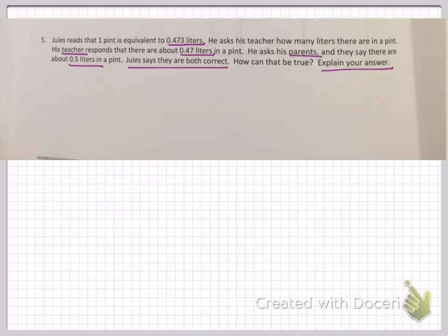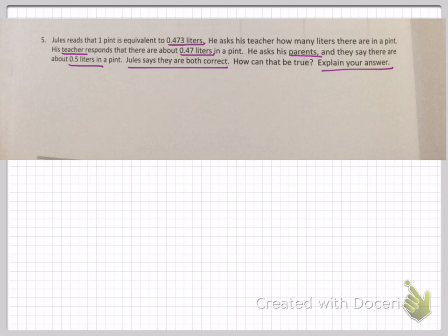Number five: Jules reads that one pint is equivalent to 473 thousandths liters. He asks his teacher how many liters are in a pint. His teacher responds that there are about 47 hundredths liters in a pint. He asks his parents and they say there are 5 tenths liters in a pint. Jules says they're both correct — how can that be true? This is similar to the last problem on your problem set. So the teacher rounded to the nearest — what?